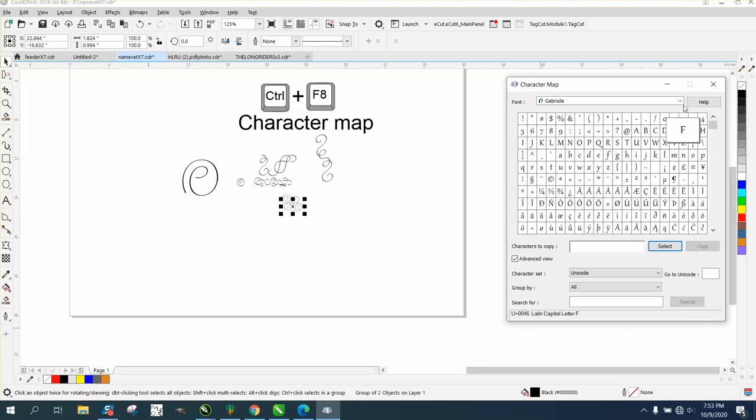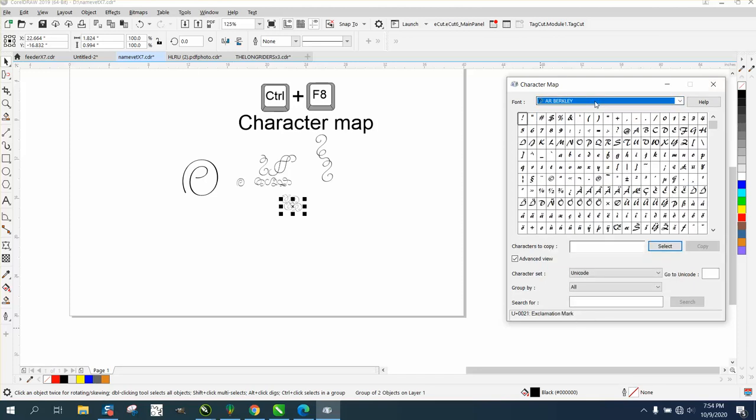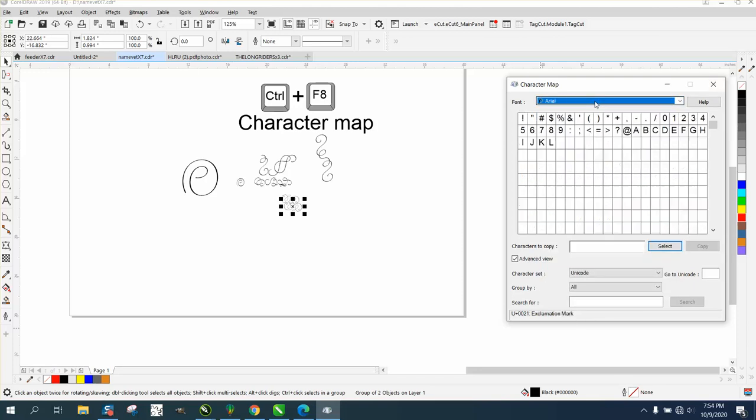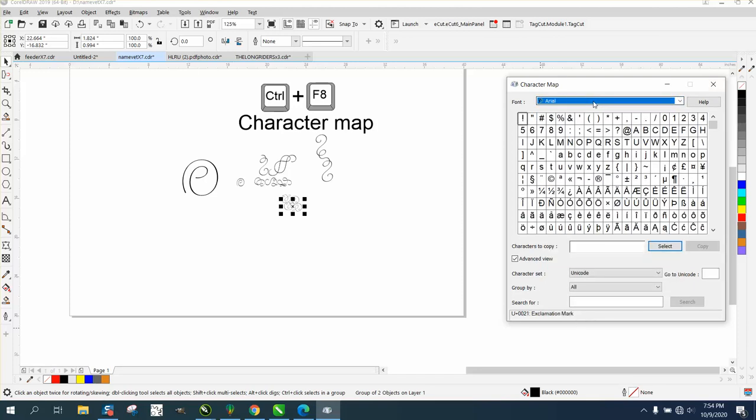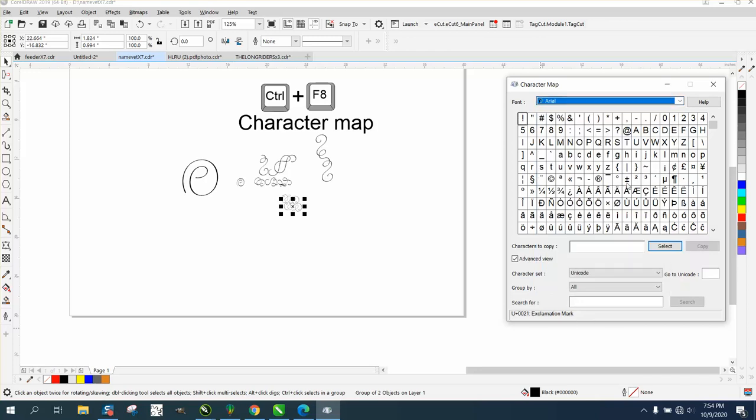But that was under Arial. So if you want to go to Gabriola or Arial, just start typing in Arial. Here's that one we were talking about last night. The keystroke is Alt+0241 to get that Spanish N.